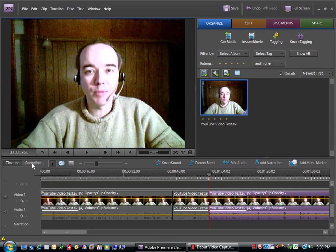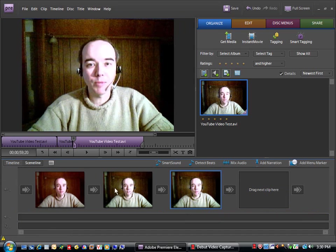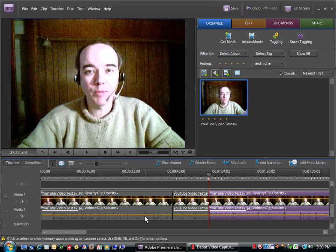And now you have, for example, you go to your scene line. Now you have three clips to choose from: the beginning, the middle, the end. As we see in the timeline here, it's the middle that we want to delete.